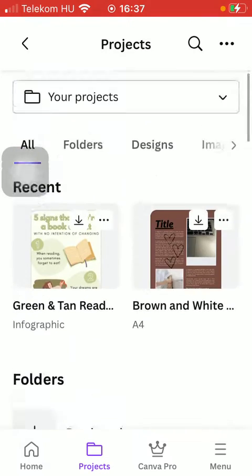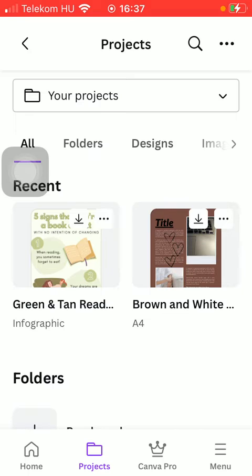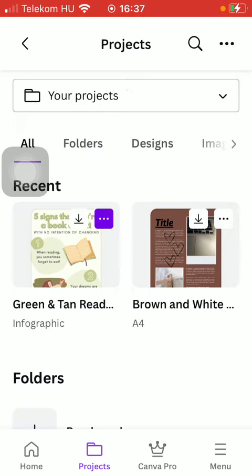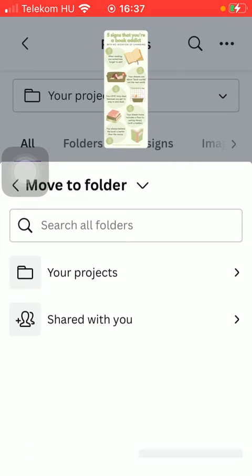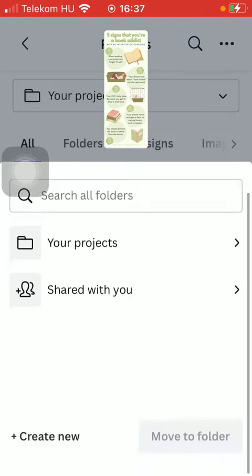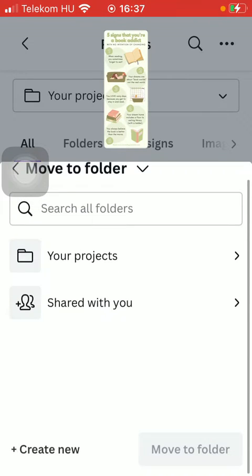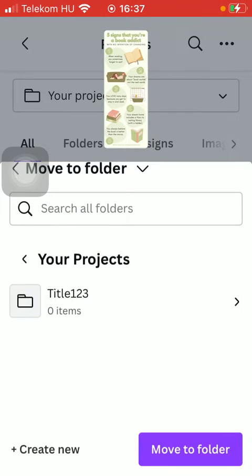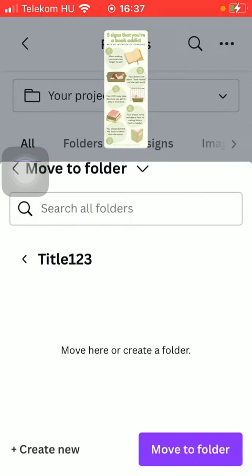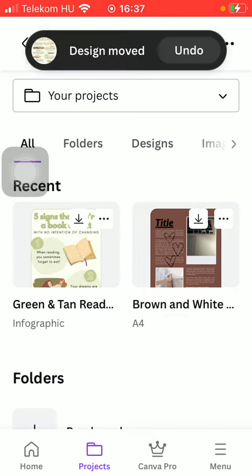Tap on the three dots icon and then click on the Move to Folder button. Then you should select your folder, tap on Move to Folder down below in the right side corner.